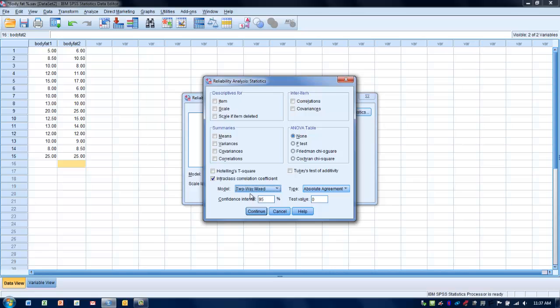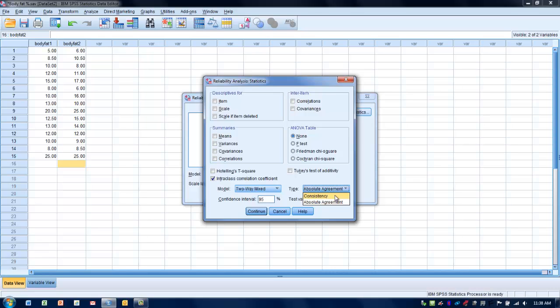The next thing we need to do is decide on the type of analysis we want to do. We have two choices here. We can choose the consistency type, and this is basically trying to establish a correlation between these two values, very similar to the Pearson correlation. This will tell us if these two variables are linear in their relationship to one another, but it won't tell us how consistent they are relative to one another as far as agreement in the measurement.